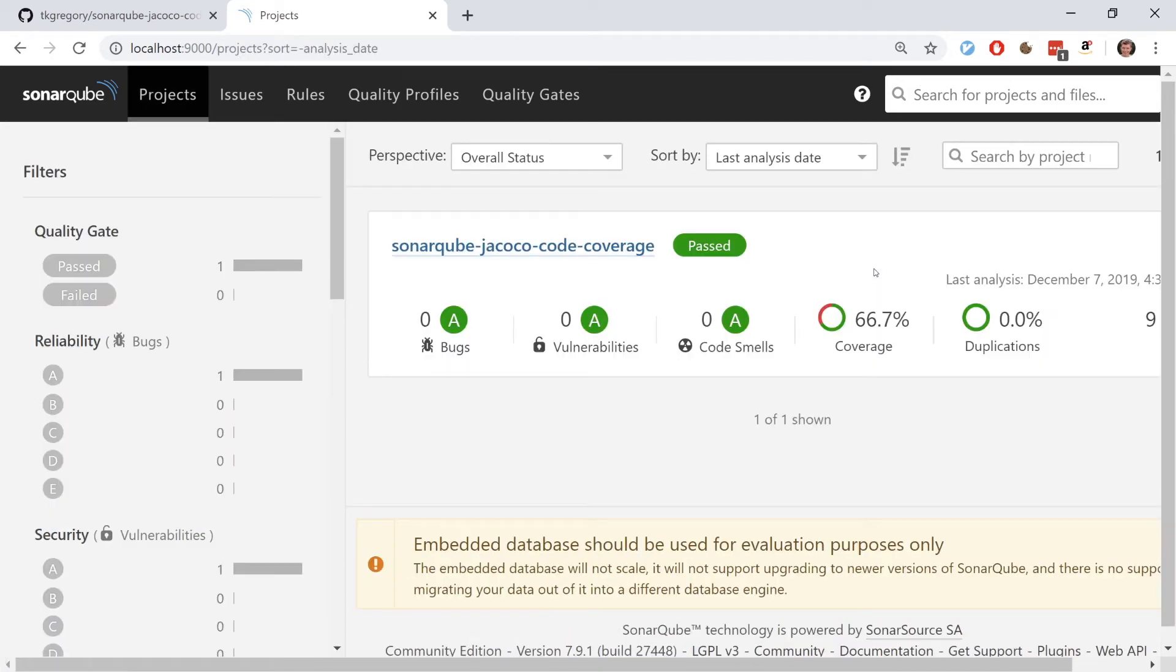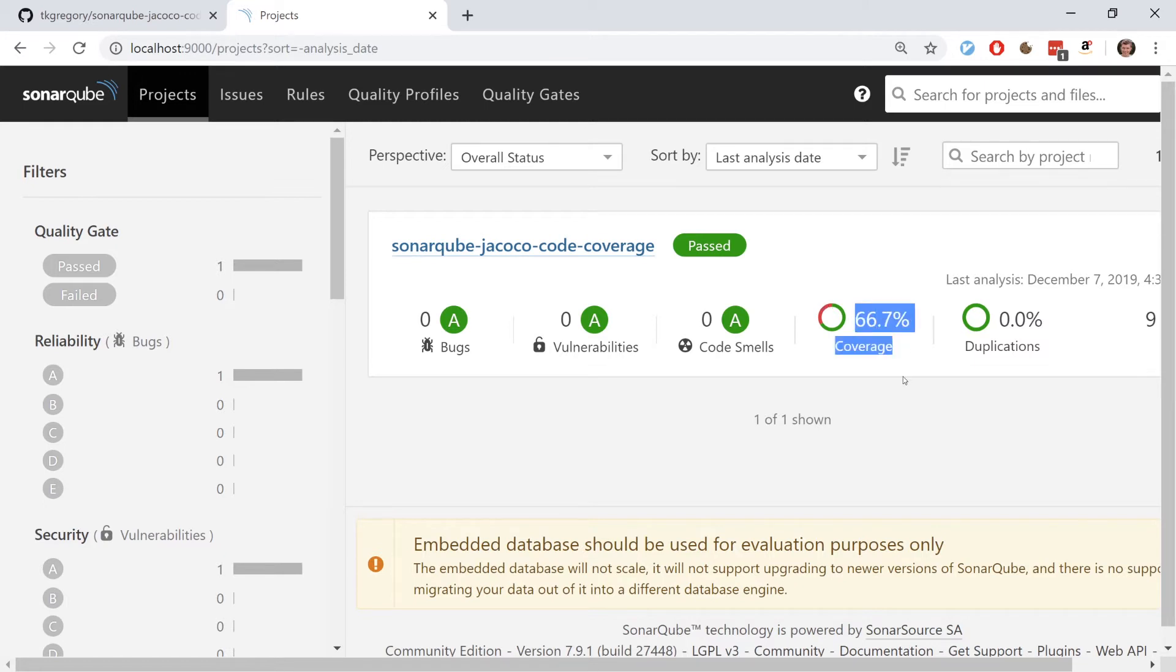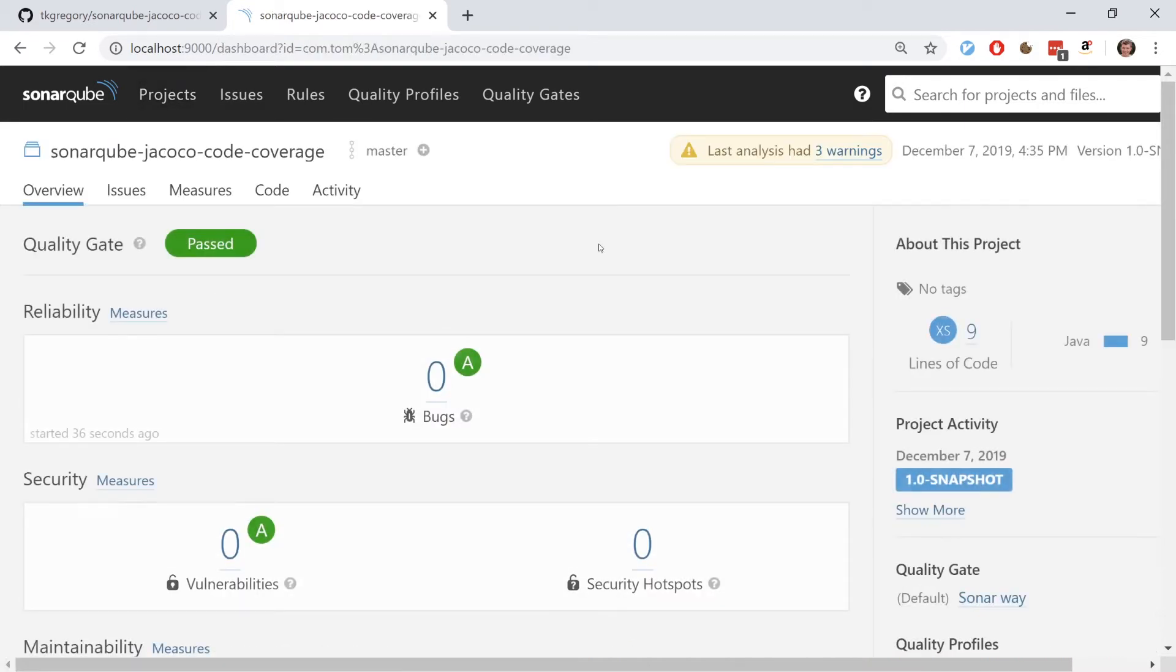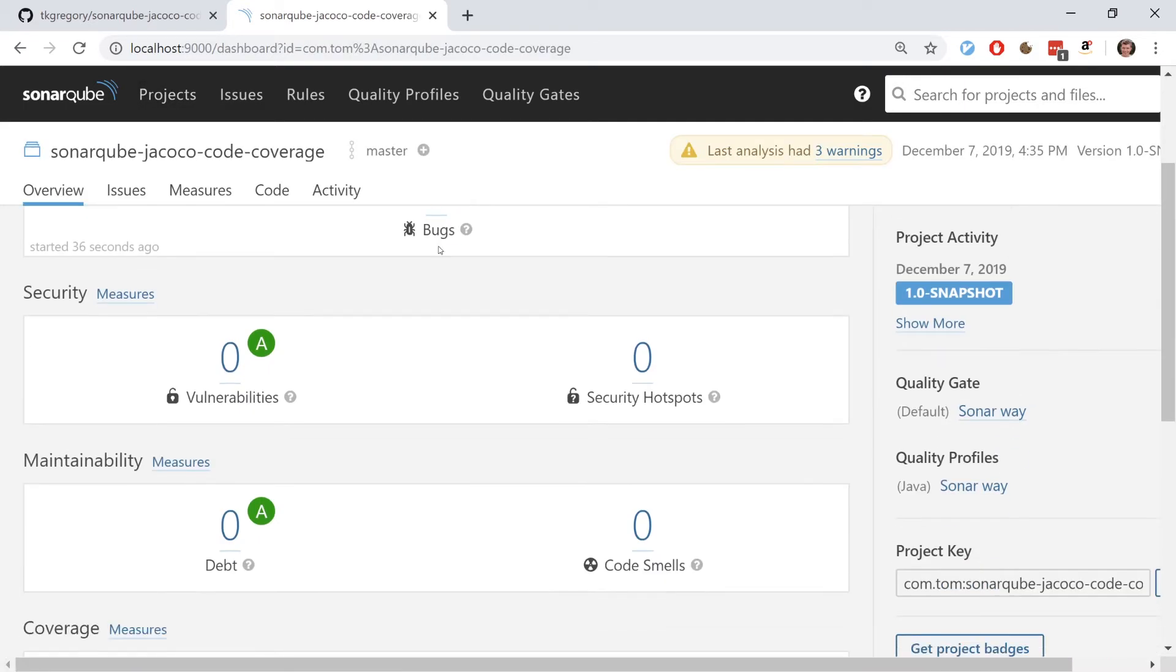Let's jump in here and we can see importantly that we've got a 66.7% coverage. Now this might be surprising because you might have thought that we should have a 50% coverage because we have two methods and one of those methods is not tested. Well let's jump in and see exactly what logic SonarQube is using.